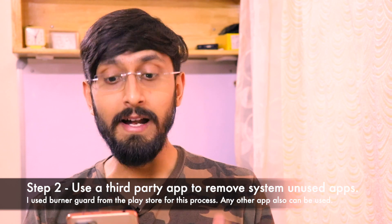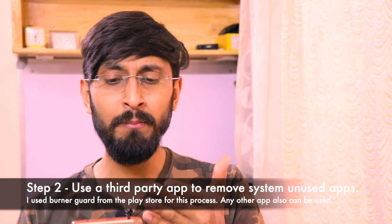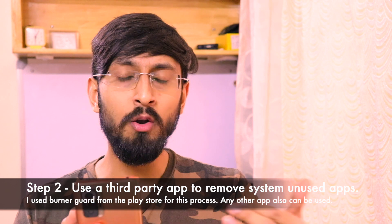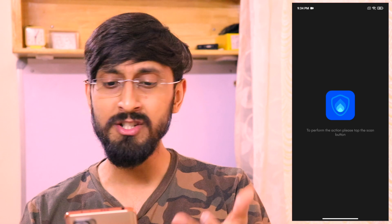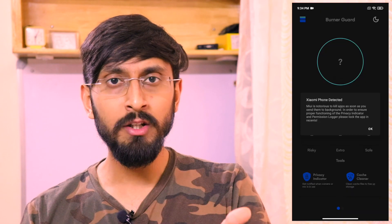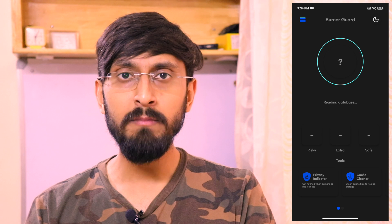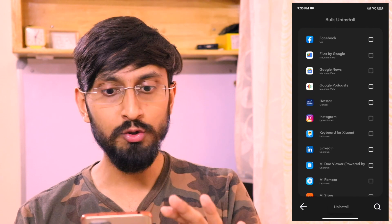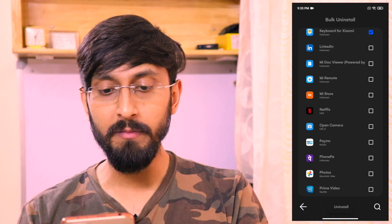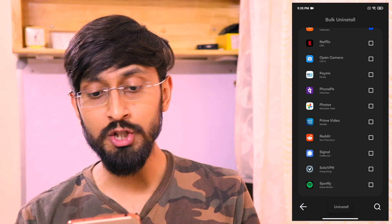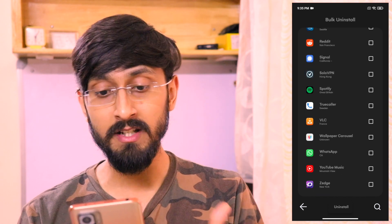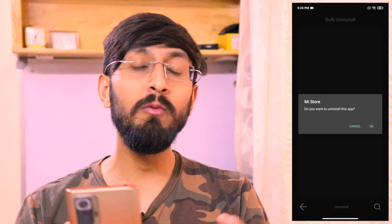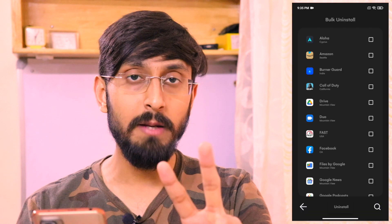For the second method, I use a third-party app called Burner Guard, which I found on the Google Play Store — it's made by the Tech Burners team. It has a bulk uninstall feature that lets you uninstall apps like the Xiaomi keyboard, Me Store, Wallpaper Carousel, and other applications. Once you hit uninstall at the bottom, those apps get removed from your smartphone.